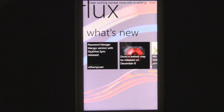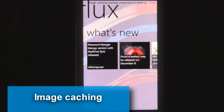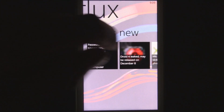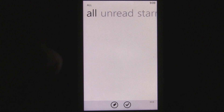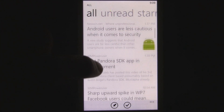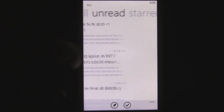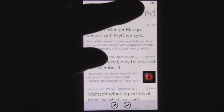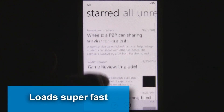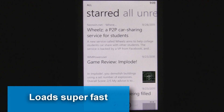The app actually has image caching, so you can see it loading and caching the images. Images actually come up even faster than other apps. You can view all your news in the all view, or look at the unread or starred categories, and it all loads really fast thanks to the caching.